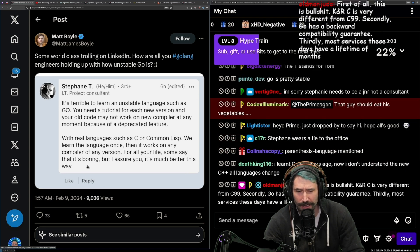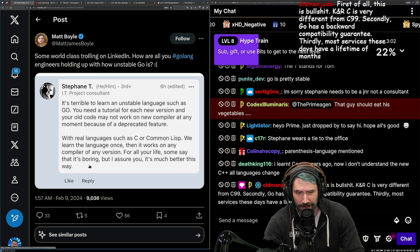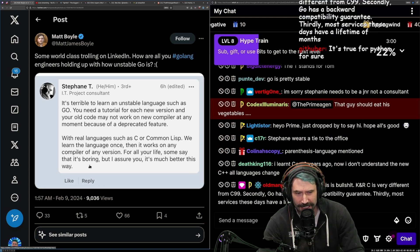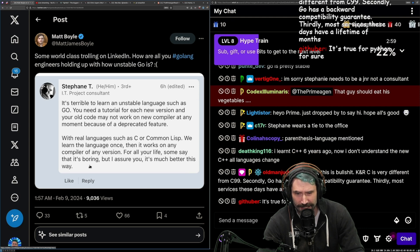I don't honestly, first of all, this is bullshit. KNRC is very different from C99.